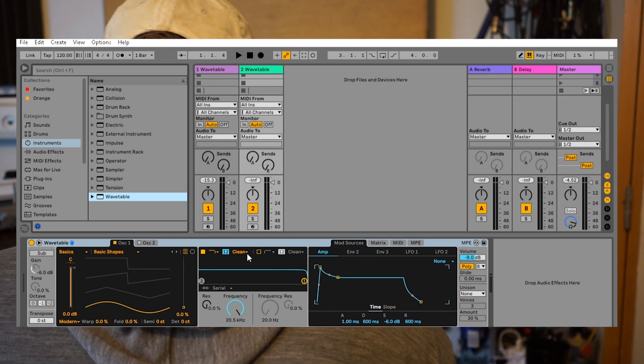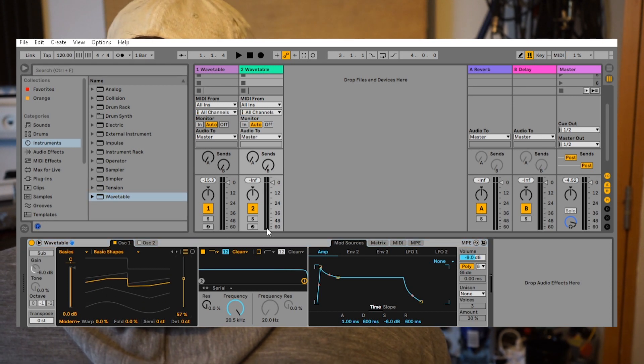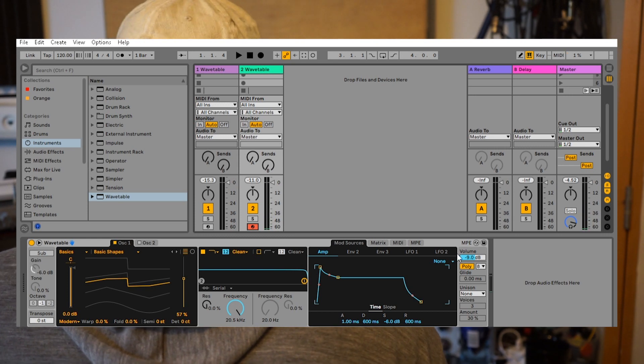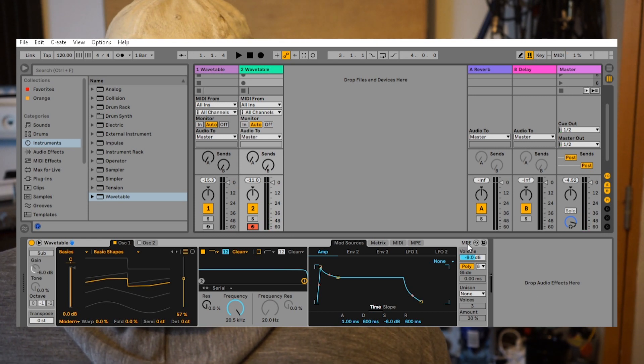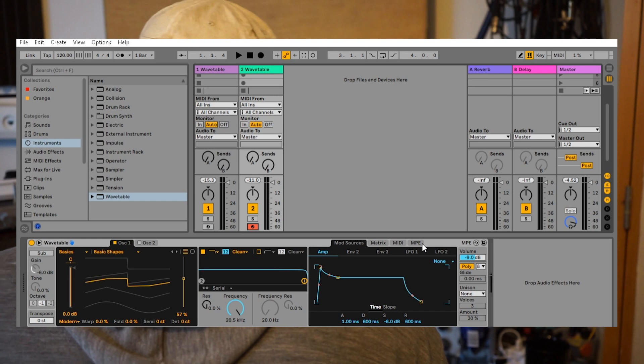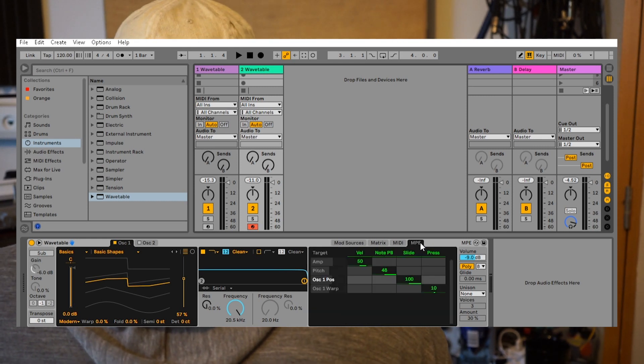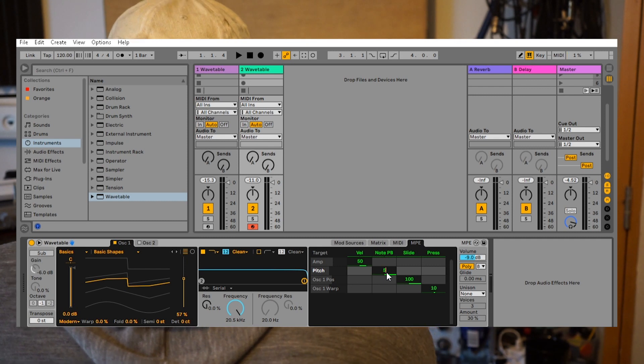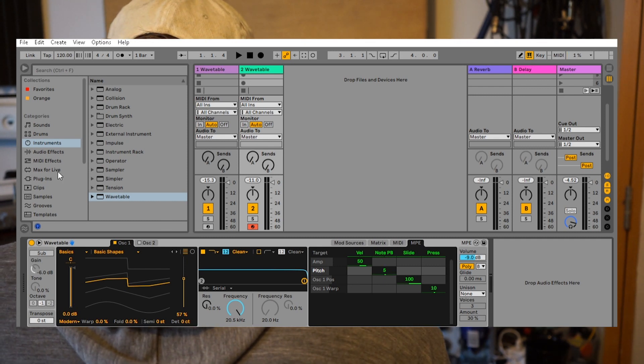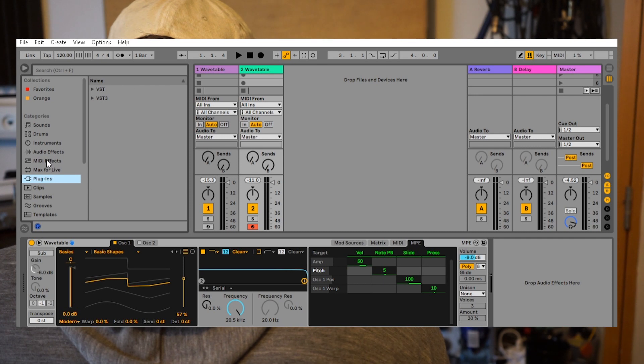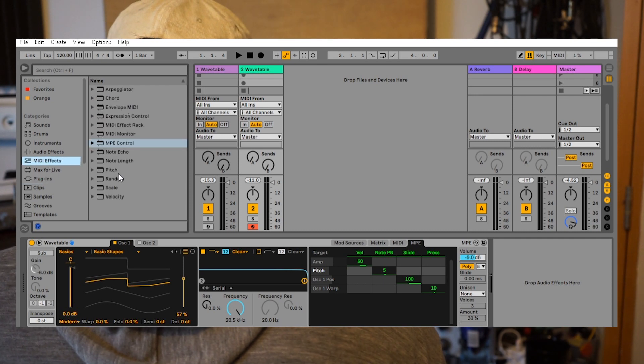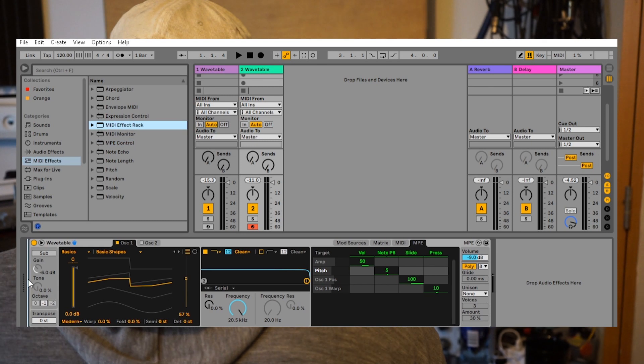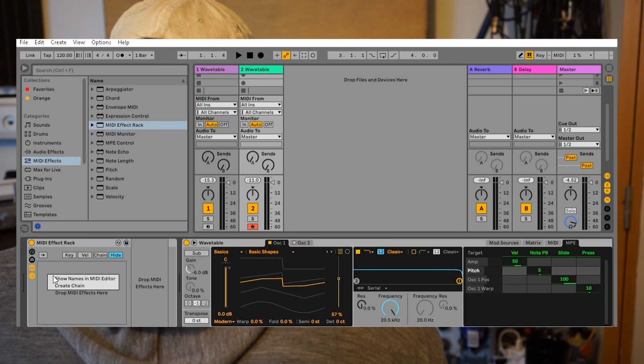Let's take the Wavetable, which is a really versatile synth that can do a lot of different sounds. As you can see, it has an MPE symbol, which means it has MPE support. Then we set the per note pitch bend to five, and then we make a MIDI effect track here and make a couple of chains.